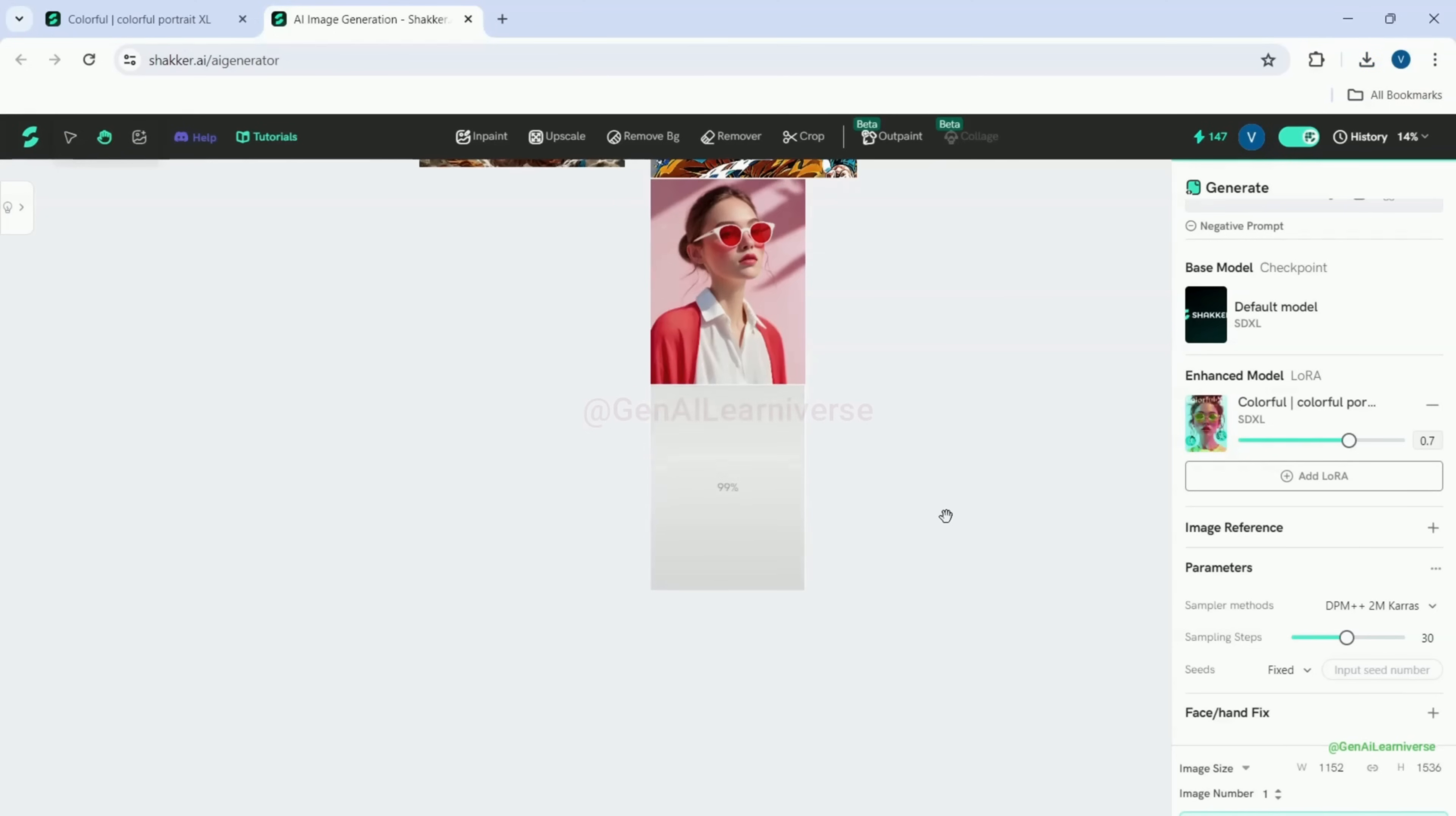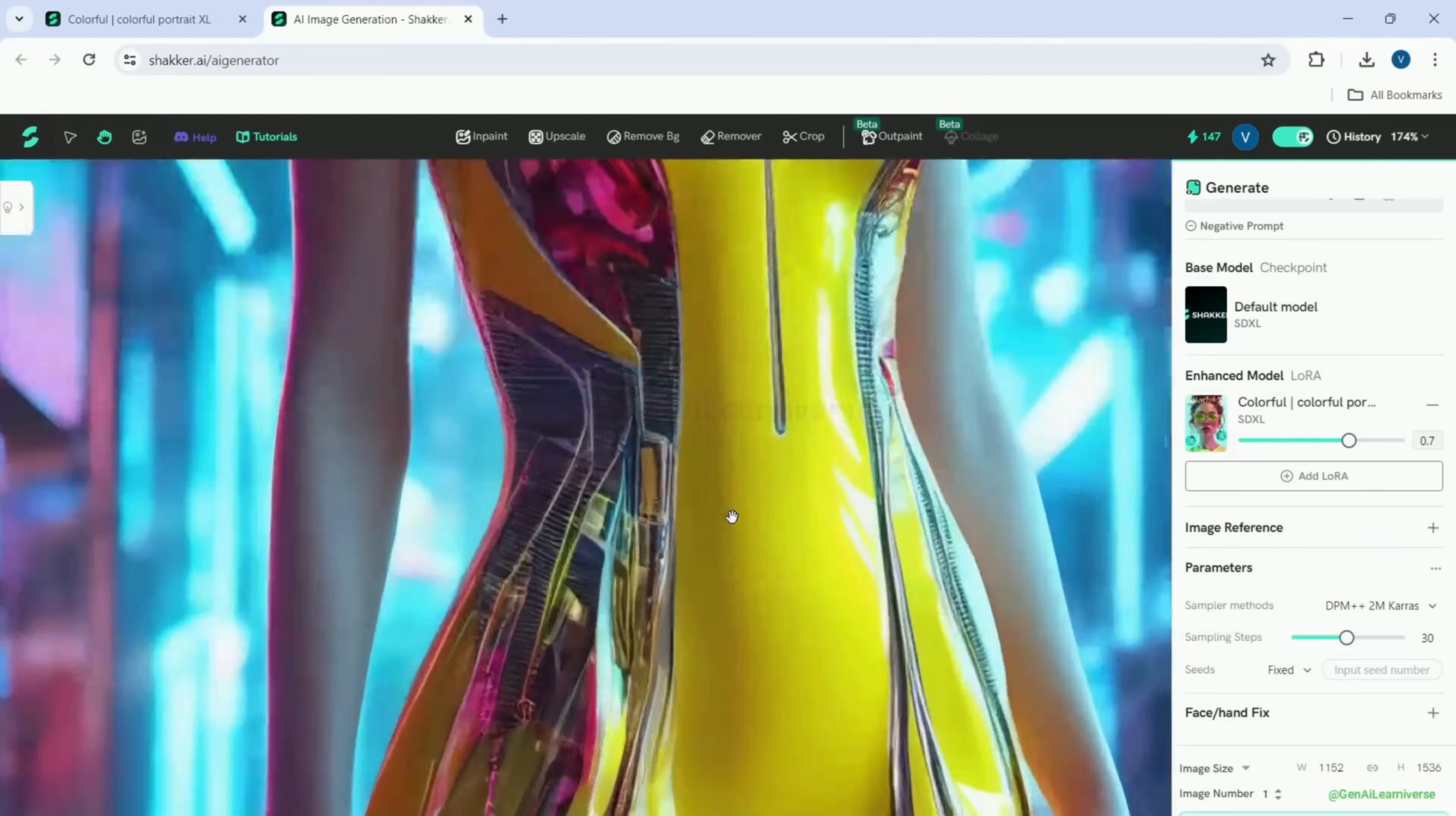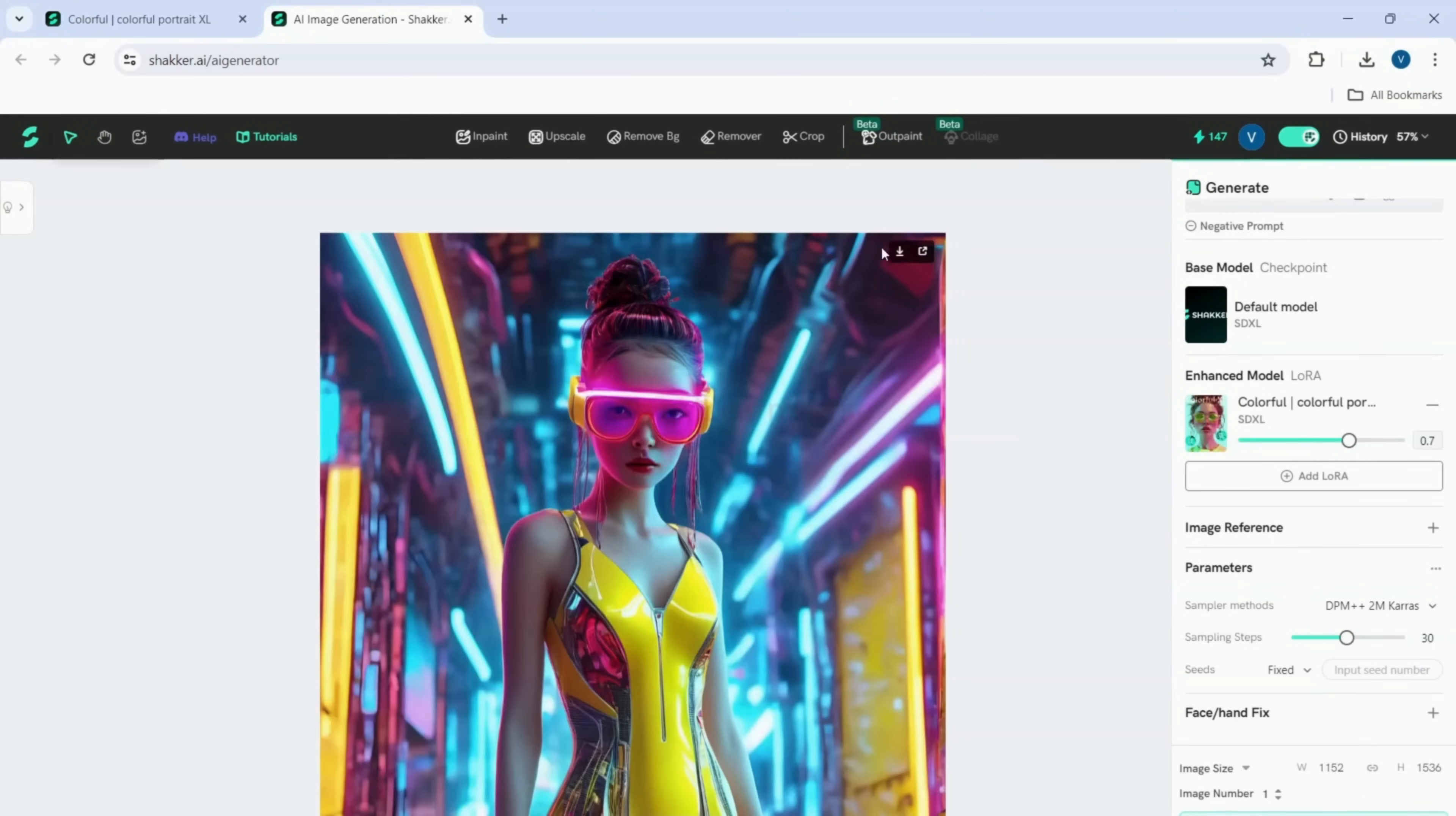My image generation is complete and you can see how beautiful and high quality the image is based on the curated text we entered. You can download the image by clicking on download icon.